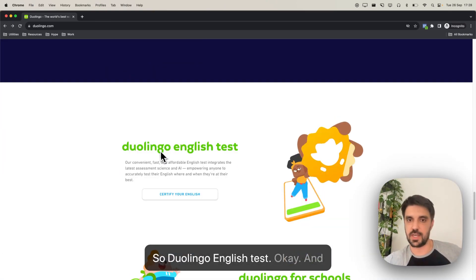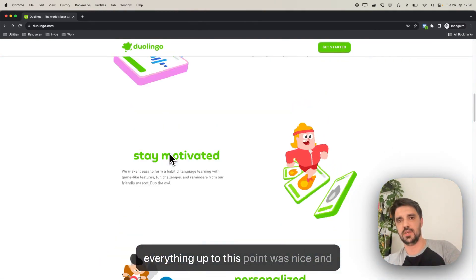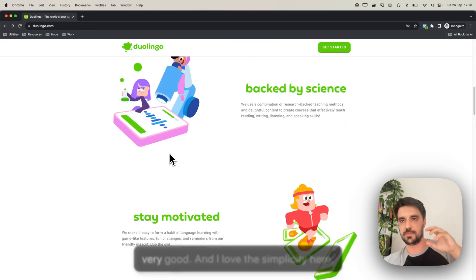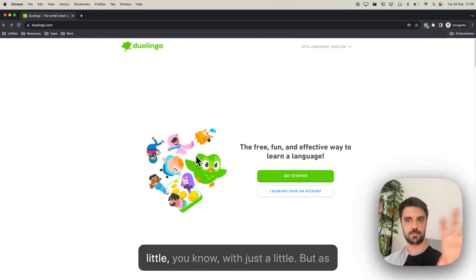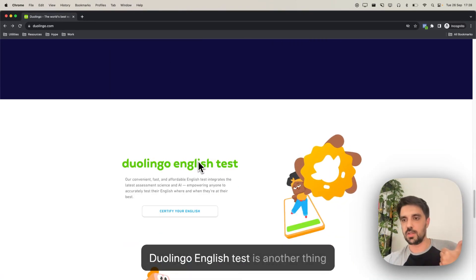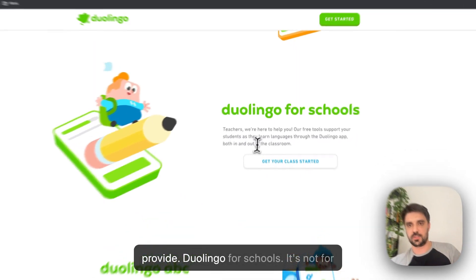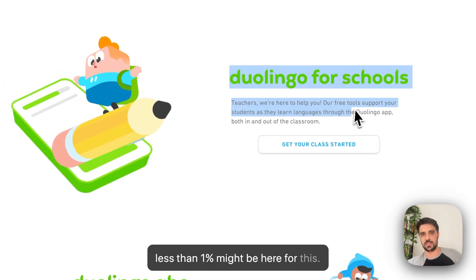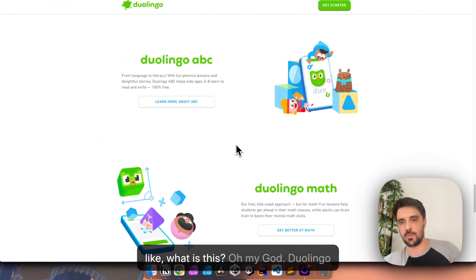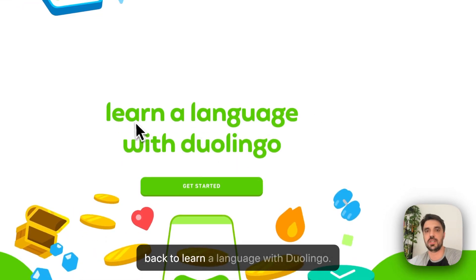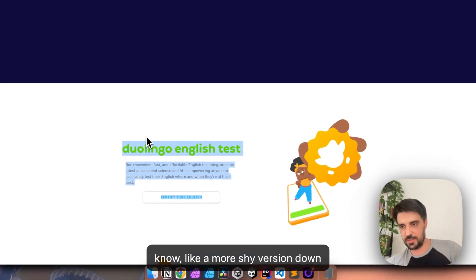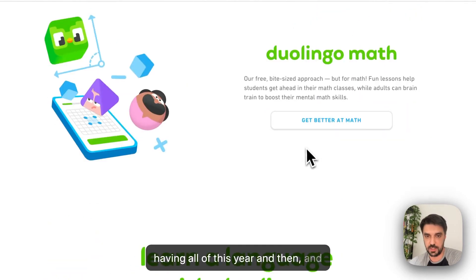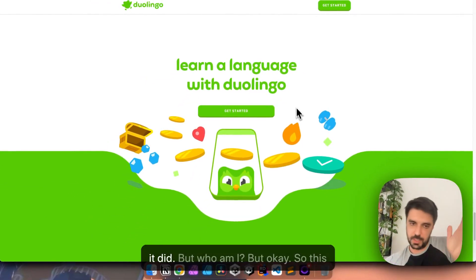So, Duolingo English Test, okay. And again, this here, I also dislike. I think everything up to this point was nice, and very clean, and very to the point, and very good. And I love the simplicity here. I love how it conveys a lot with just a little. But as we go down, it gets worse, because Duolingo English Test is another thing that I need to understand that they provide. Duolingo for schools, it's not for everyone, it should go way down, less than one percent might be here for this. Duolingo ABC, what the hell? What is this? Oh, my God. Duolingo math is just released. So, it starts to get more and more confusing, and then it goes back to learning a language with Duolingo. So, if all of these could be a shyer, a more shy version down below, it would be much better than having all of this here, and then having this. This should come way earlier than it did. But, who am I?